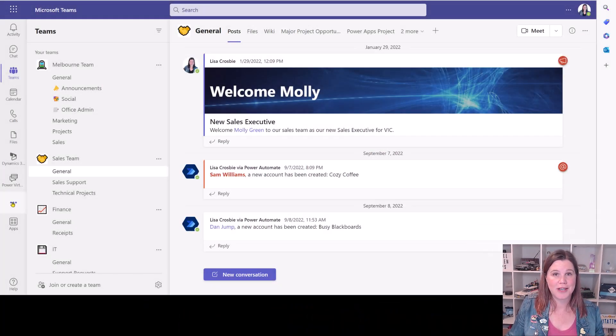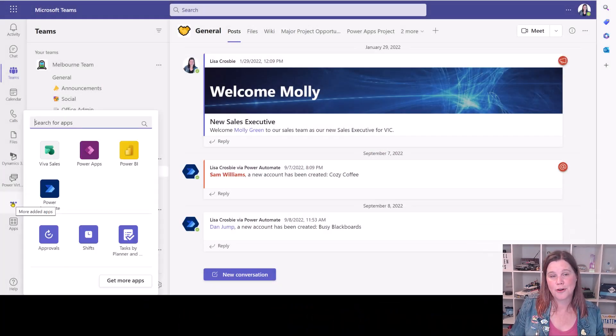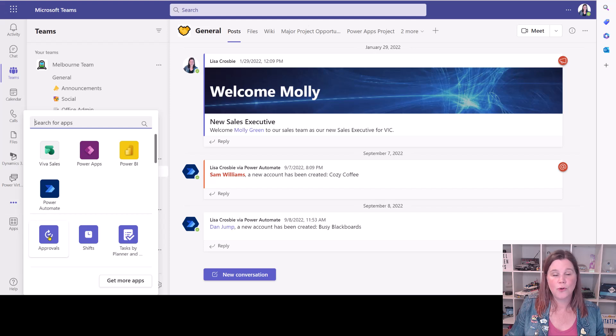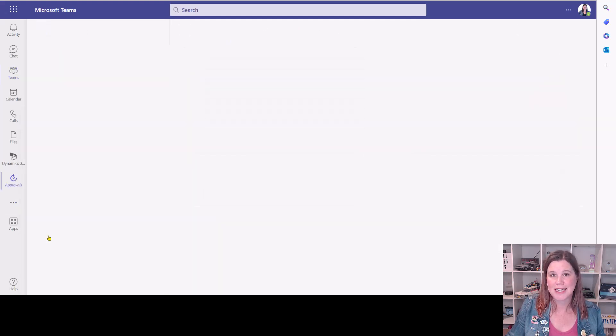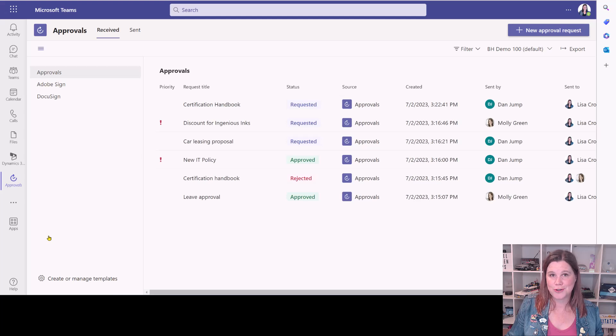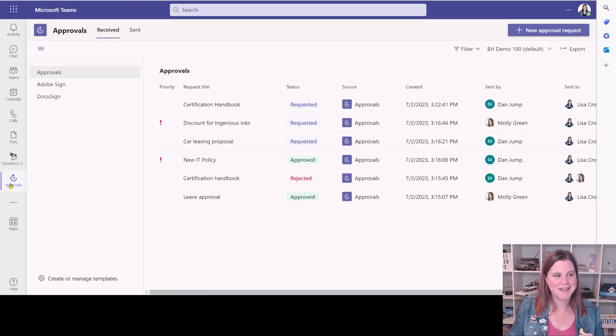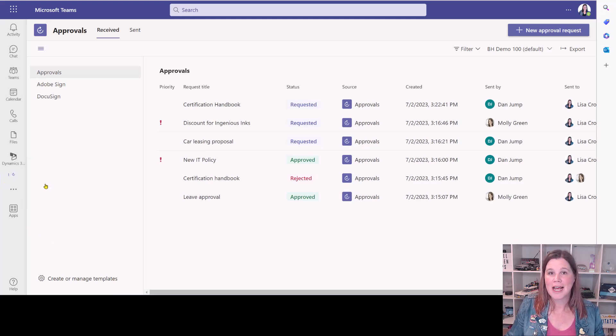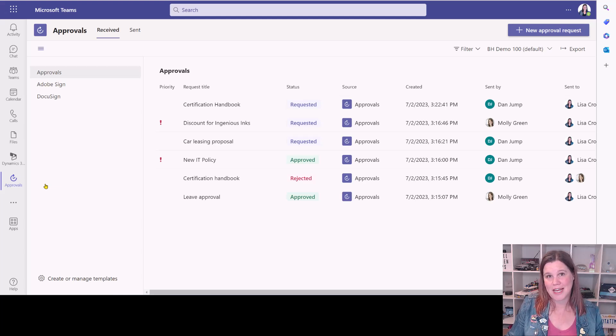To get started, go to the left-hand rail here in Teams and click on those three dots, search for the approvals app and select it there, and then if this is something that you're going to want to use regularly, and I suspect it is, go along here, right click, and click pin, and then that will stay pinned to the left-hand rail.